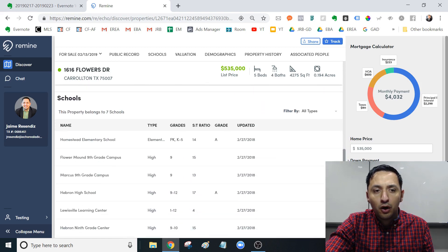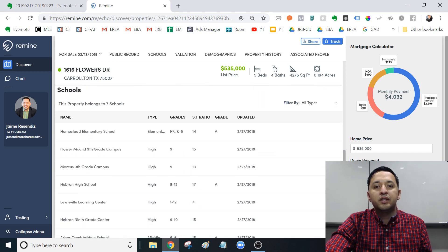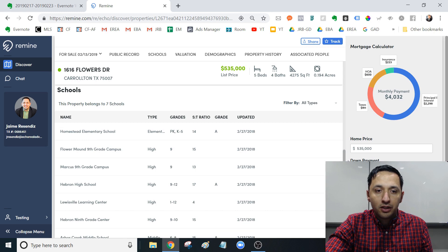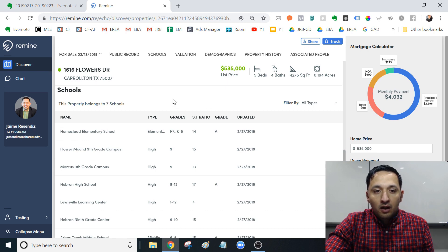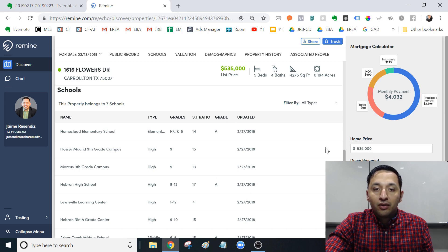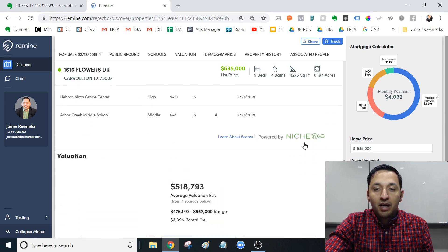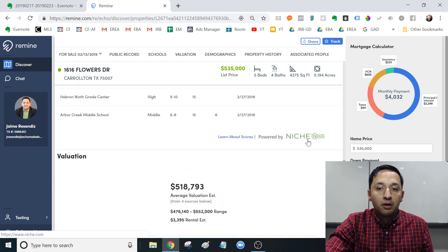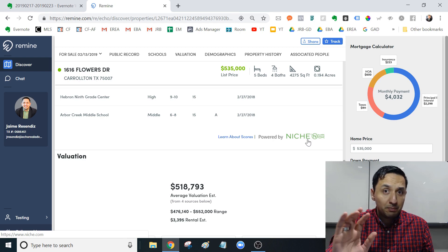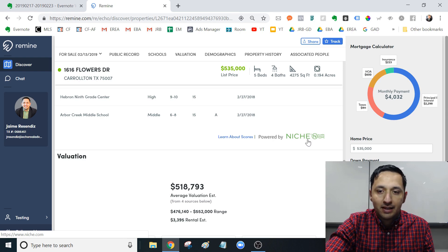Then you go into the schools section. Not only do you get the actual schools, you get all of the schools available to you. You get the student-to-teacher ratio and the grade they've been given by the professional company Niche, which specializes in school ratings.